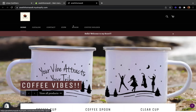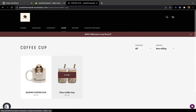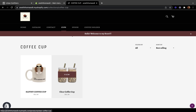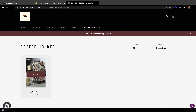Now you can see our main menu items have been added — we have Cups, Spoons, and Coffee Holder. When you click any of these menu items, they take you straight to the corresponding section. Let me click Cups — you can see all my cups. Spoons shows my spoon collection, and Coffee Holder shows my coffee holder collection.